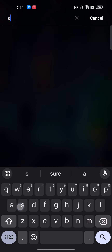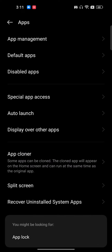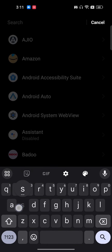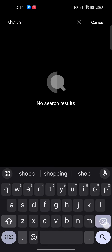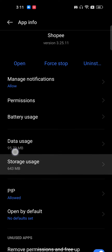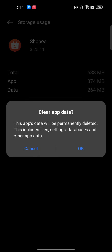Then come back and go to your phone's settings. Go to Apps, then Apps Management — this is where all the mobile applications installed on your phone are shown. Search for Shopee and open the Shopee app entry.